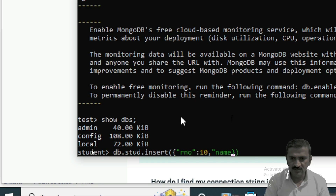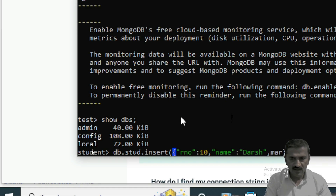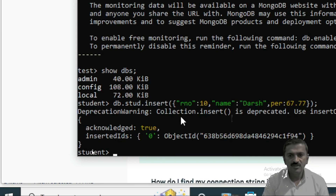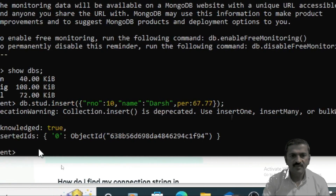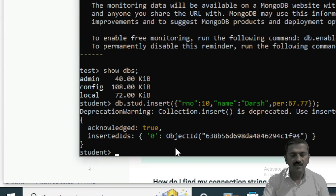Similarly, you can add more fields: a 'name' column and a 'percentage' column with their respective values. In this way you can insert values into the student collection. Note that insert is deprecated — use insertOne, insertMany, or bulkWrite instead. To verify the record was inserted, use the command 'db.stud.find()' which will show the records previously inserted into this collection.